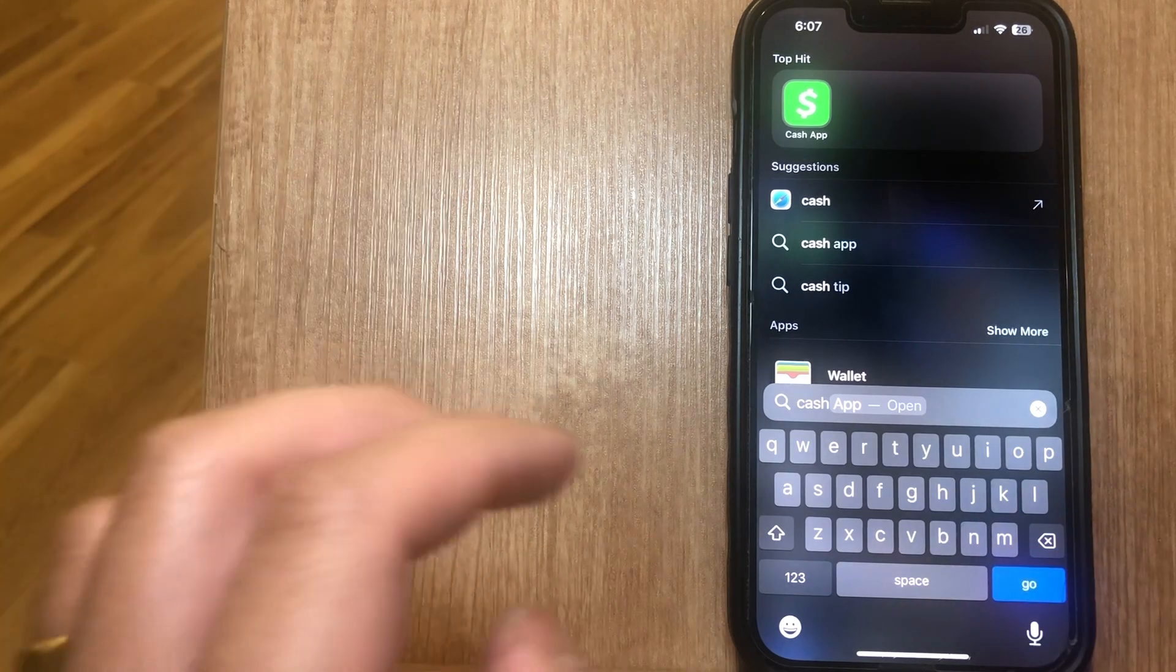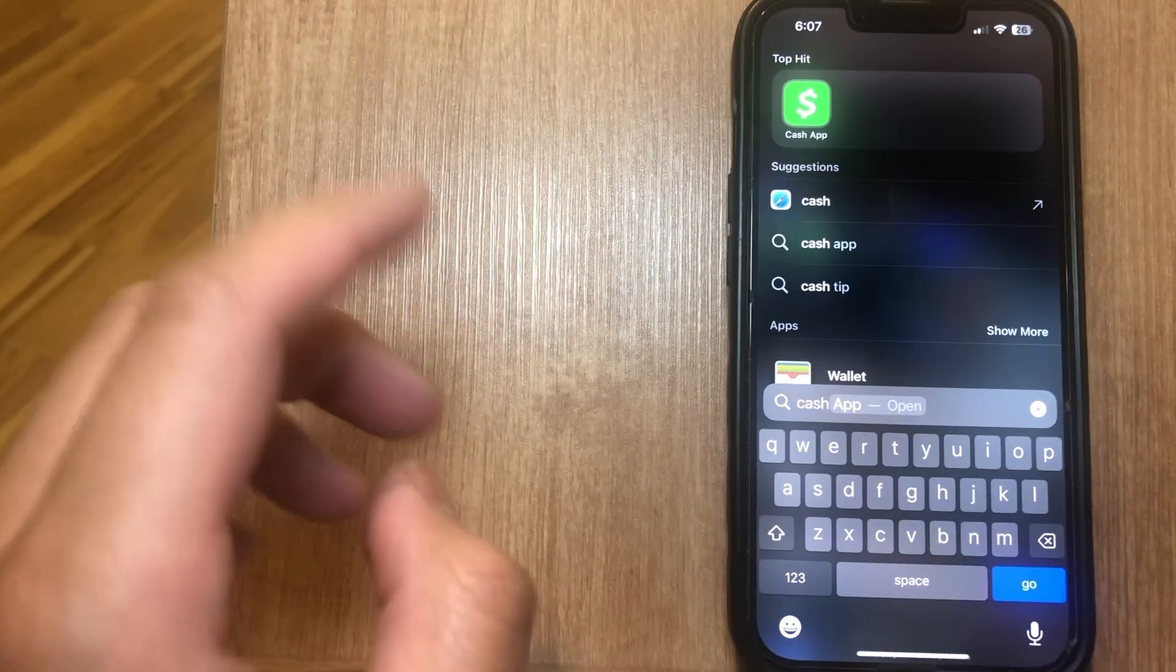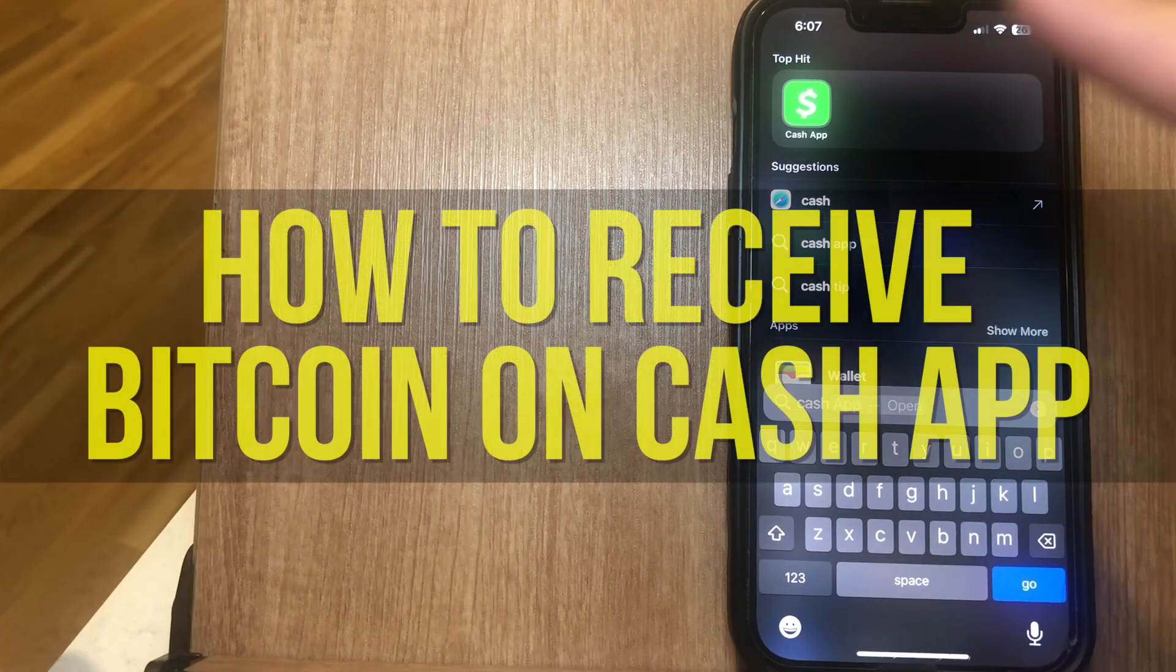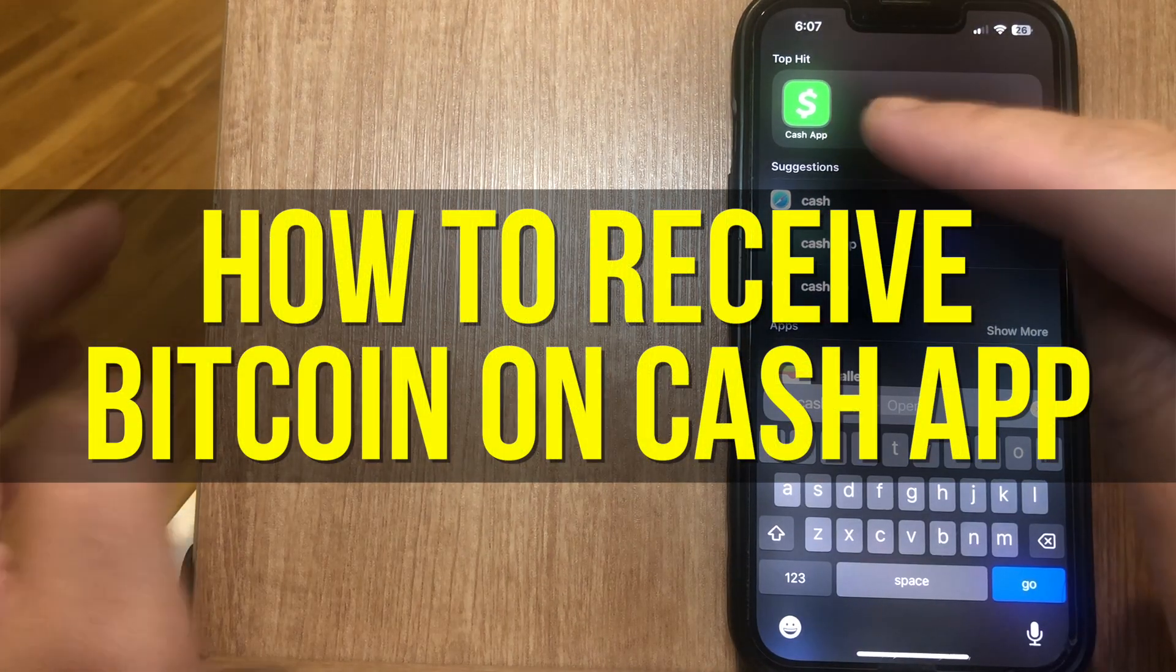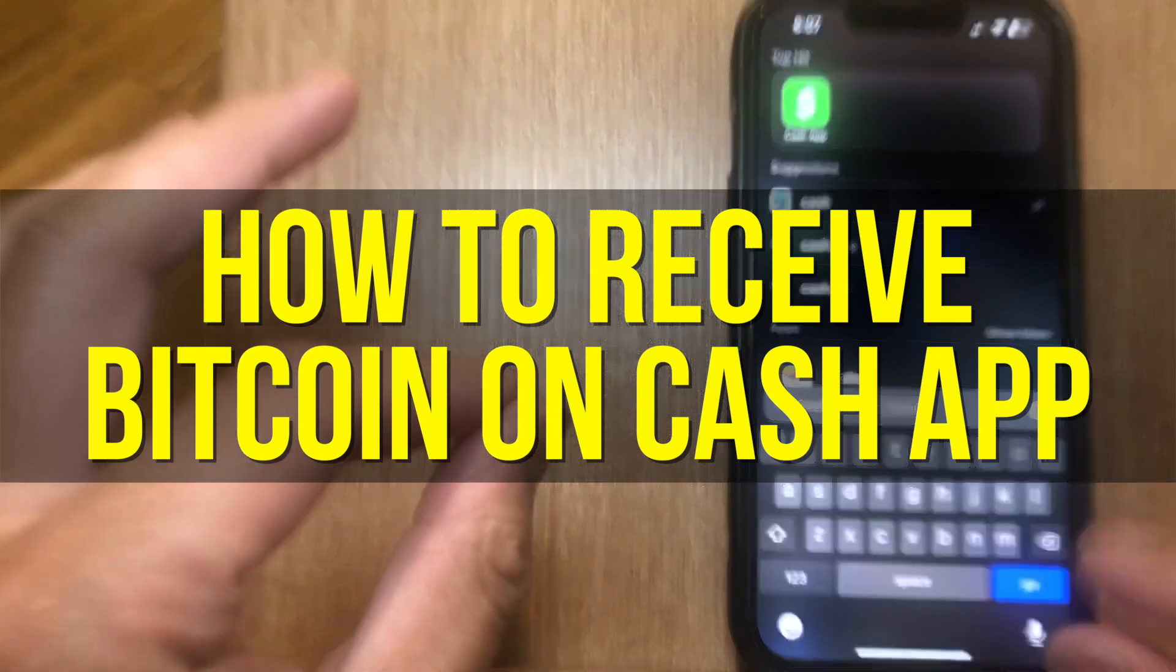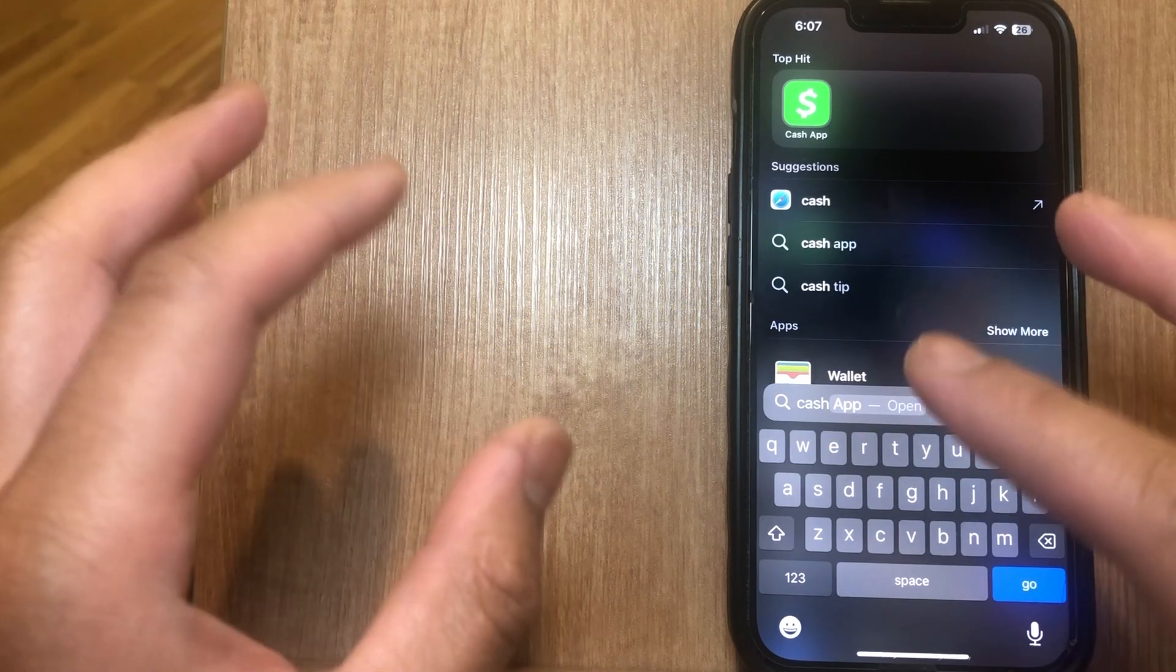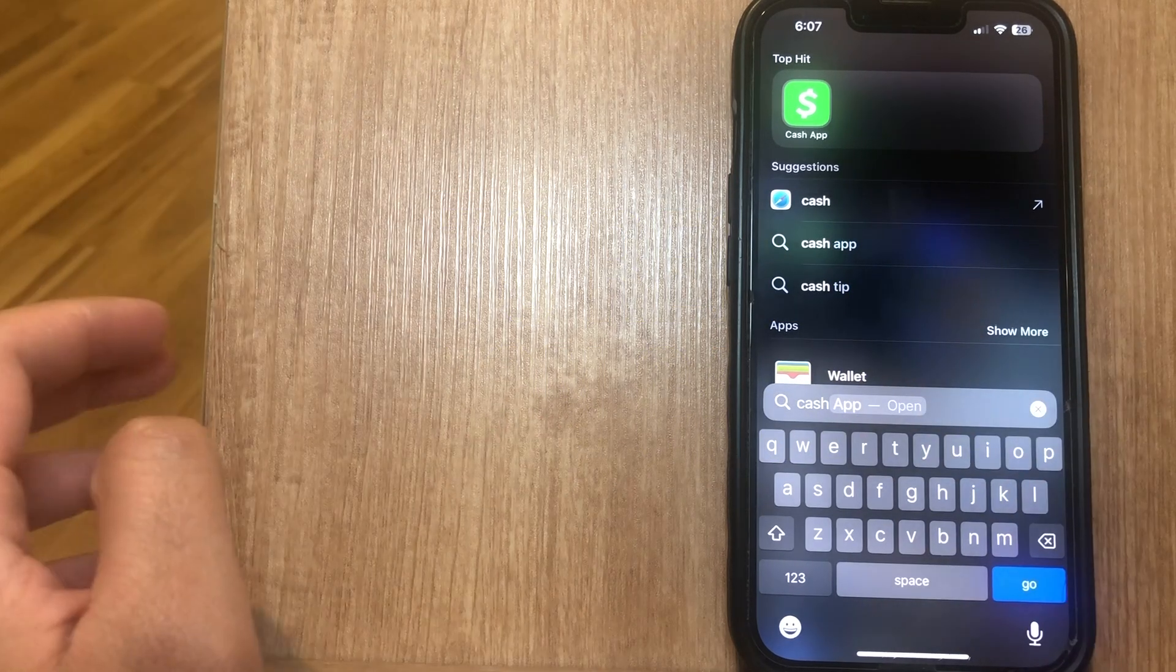Hey everyone and welcome back to another video. In this video I'm going to show you how to receive Bitcoin on Cash App. You might want to learn how to receive Bitcoin on Cash App if you're looking